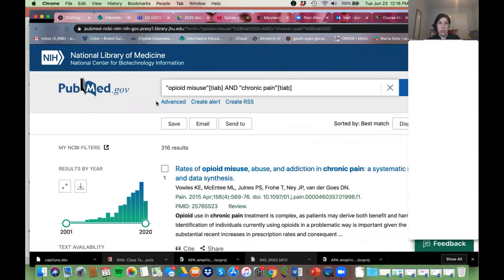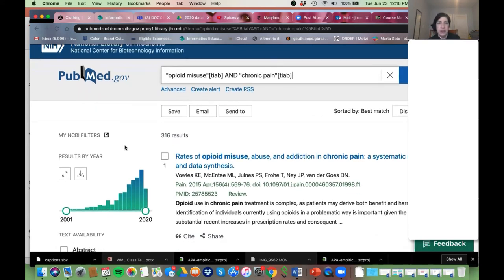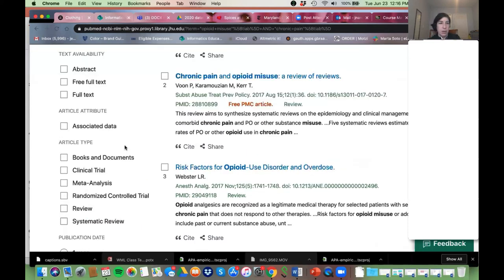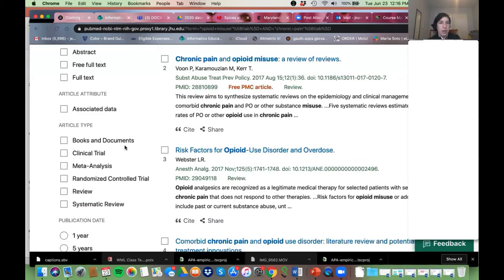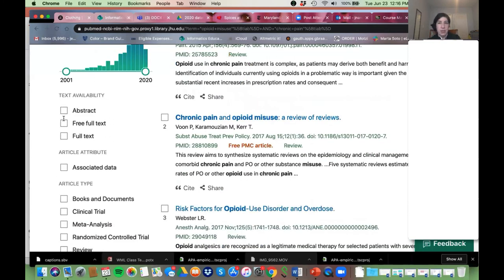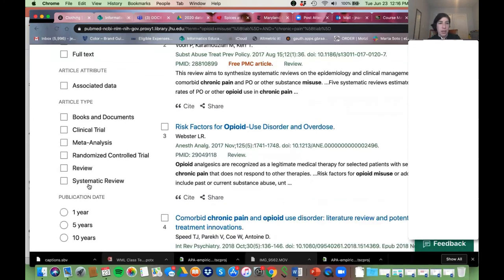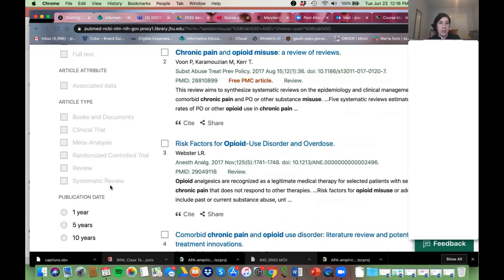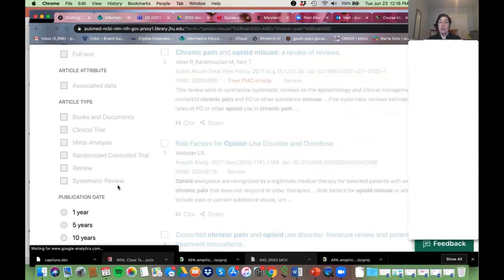Two steps and all of a sudden your search is going to be much more on topic. If you want those high-quality articles, the other thing I would suggest is to limit by the type of articles you're looking at. On the left there are all kinds of ways to filter. I'm going to go to Article Type and choose Systematic Review.